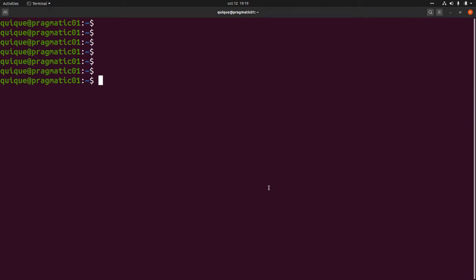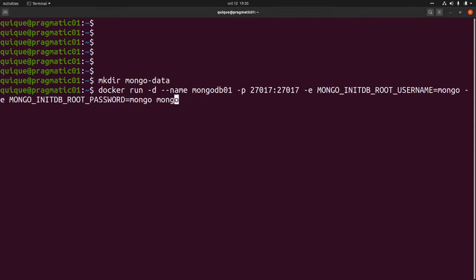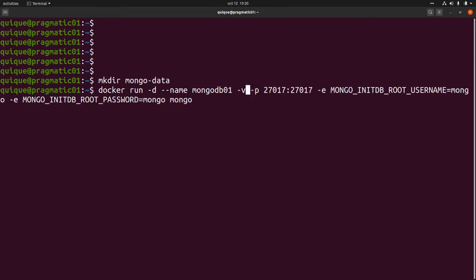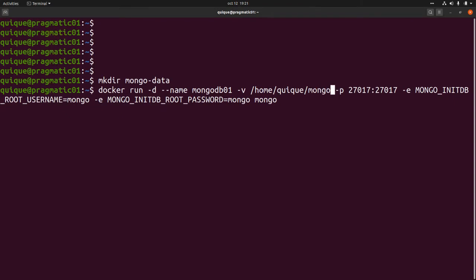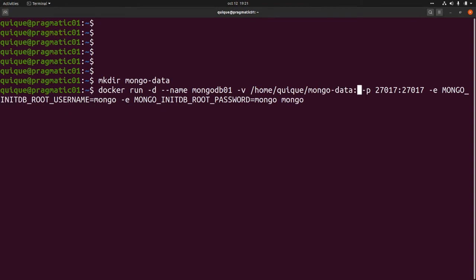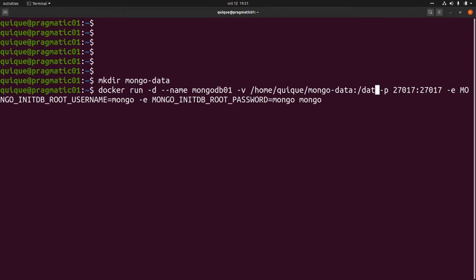Another recommended setting when running MongoDB with Docker is mapping a local directory to the directory where Mongo stores its data. I'm going to create a local directory called `mongodata`. Then I'll run the Docker container with the mongo image and add a new flag: `-v` for volume, mapping that local directory `~/mongodata` to the container directory `/data/db` where MongoDB stores its data.